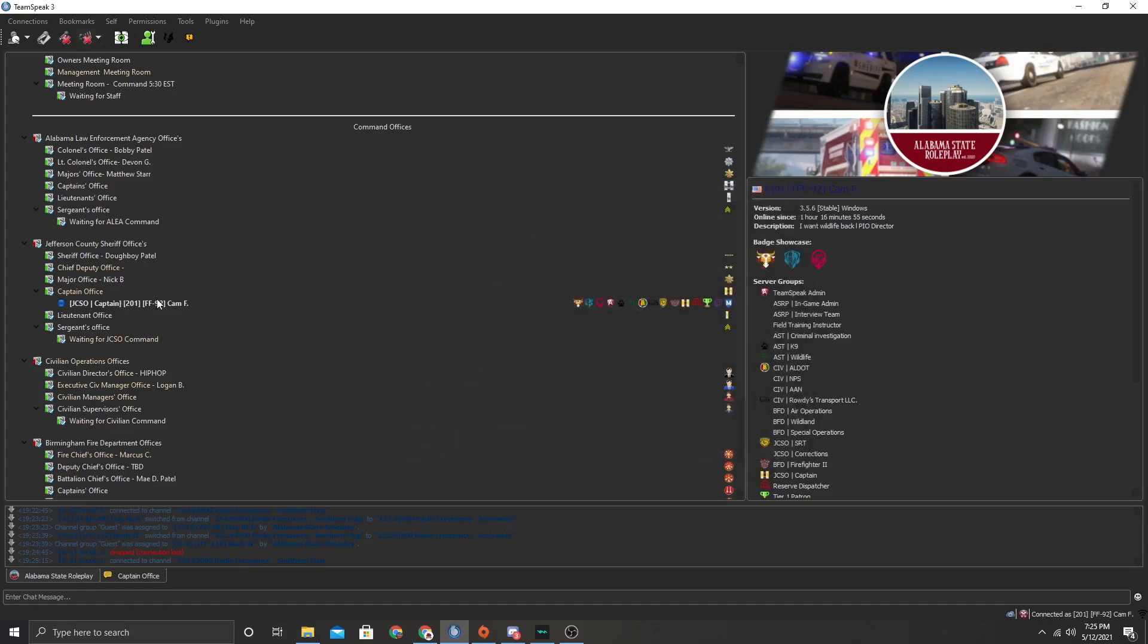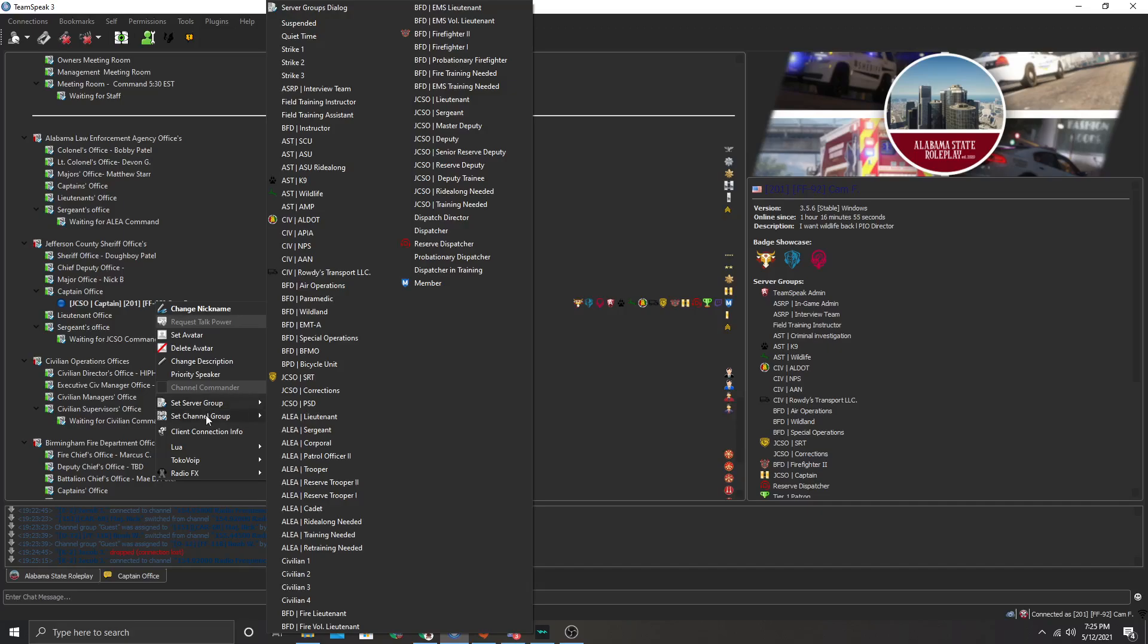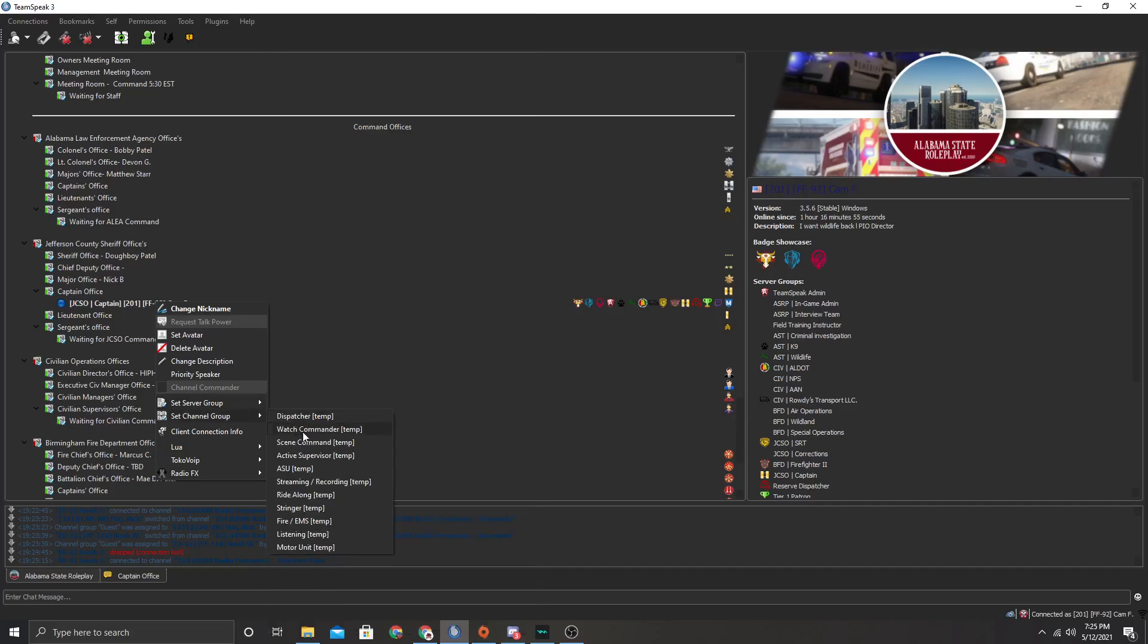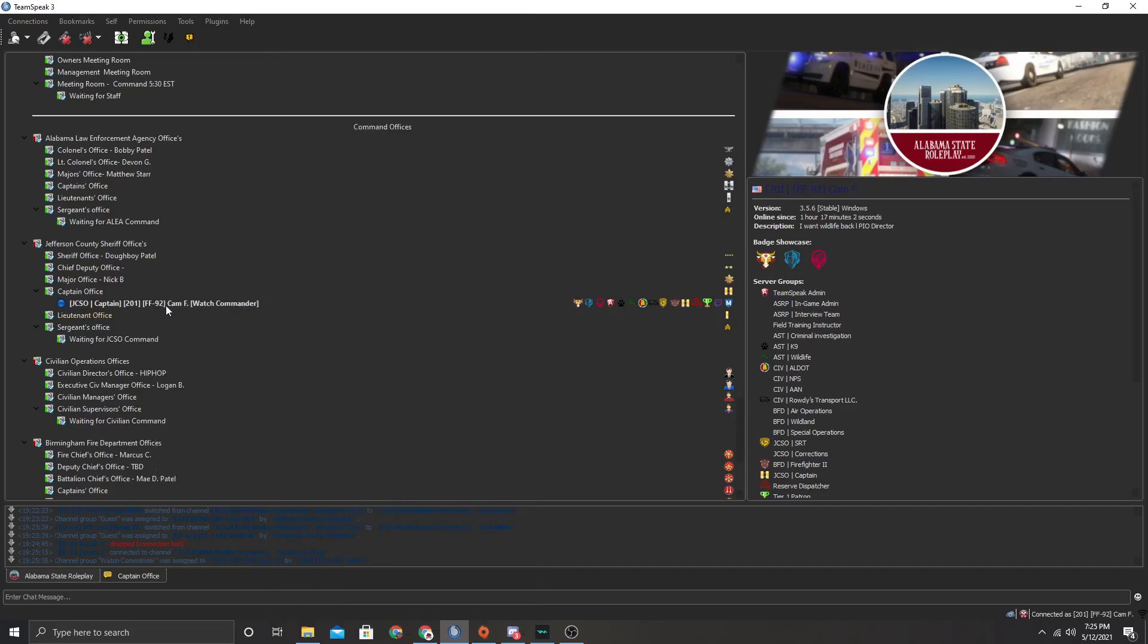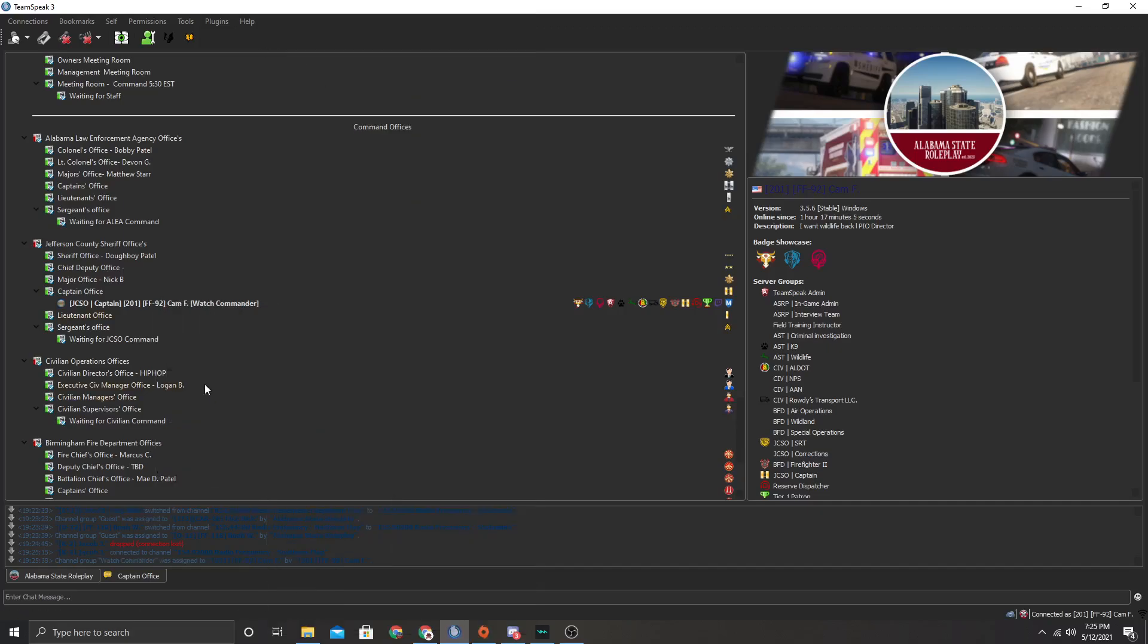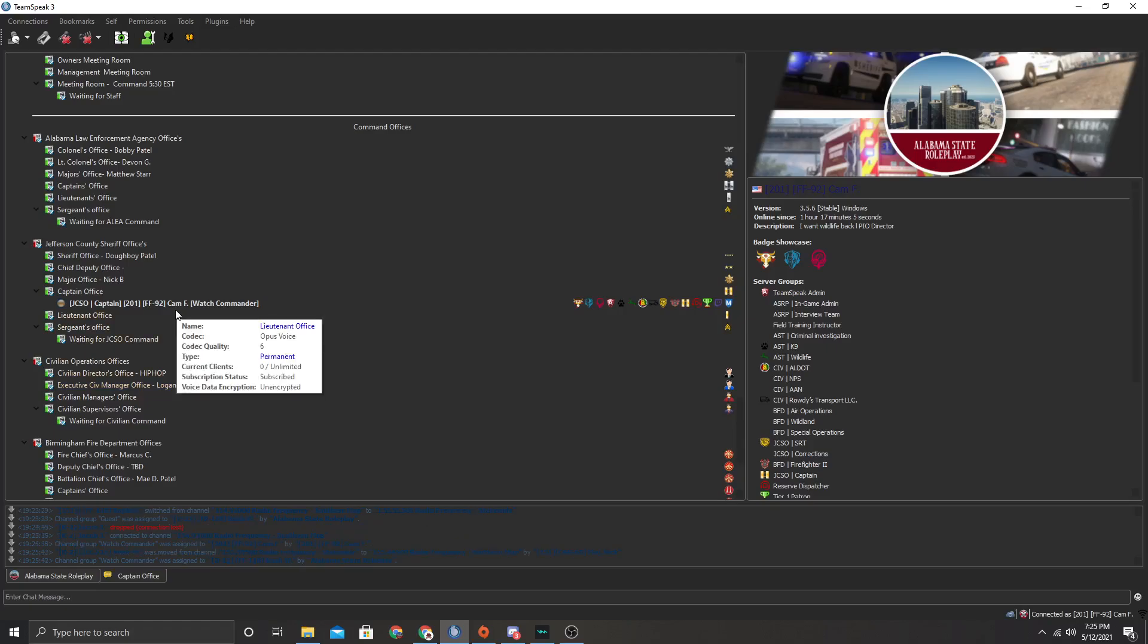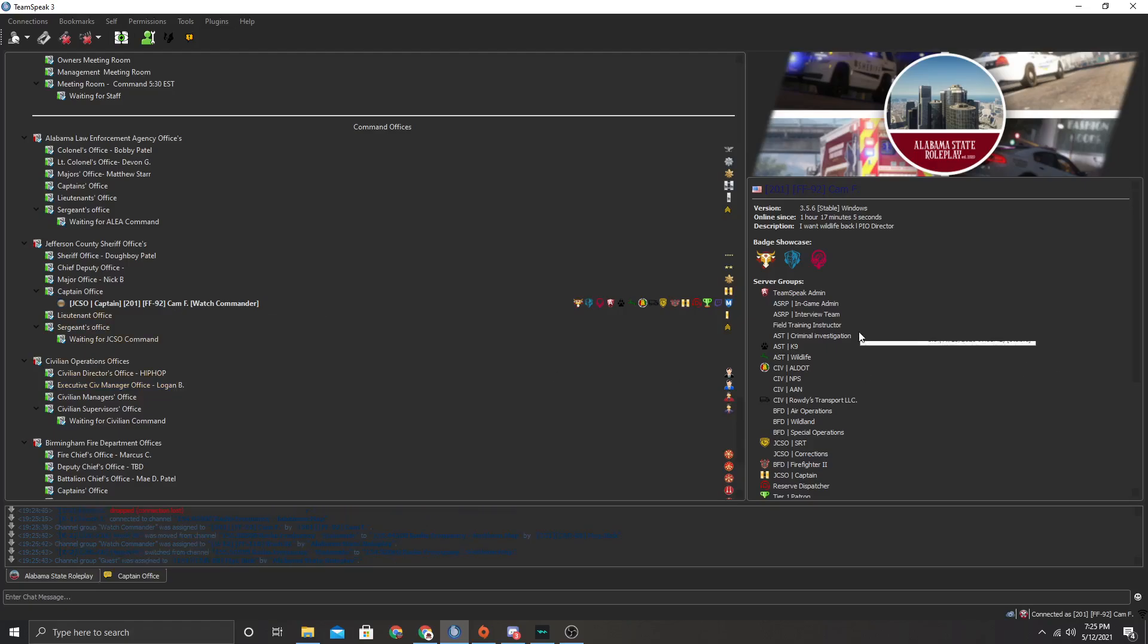So I'm going to unmute. And if you are using this for our server, what you have to do first, you have to go to channel group. And then click give yourself watch commander and then you can give yourself channel commander. Now this is for sergeants or lieutenants that need that.